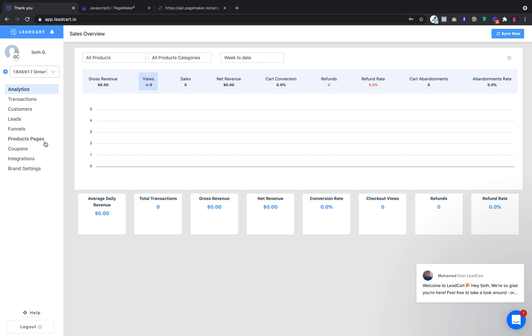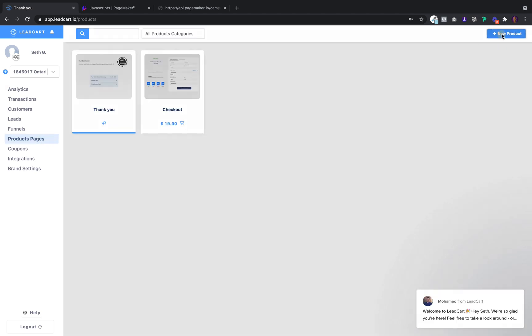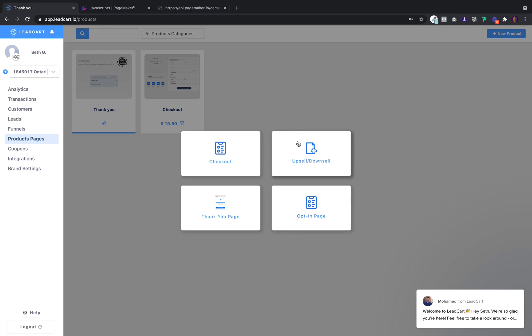The first thing you're going to want to do is sign up to Leadcart and click on Products. Products are checkouts, upsells, thank you pages, and opt-in pages.